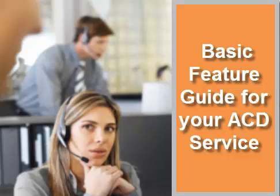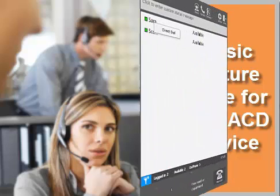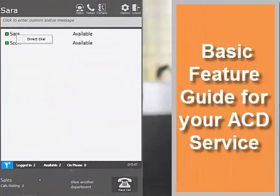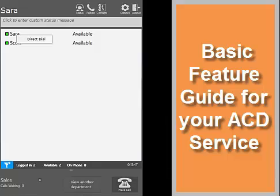The purpose of this video is to show you some basic features of your ACD call manager for logging in and logging out, setting your status, transferring calls, and also call park and pickup.